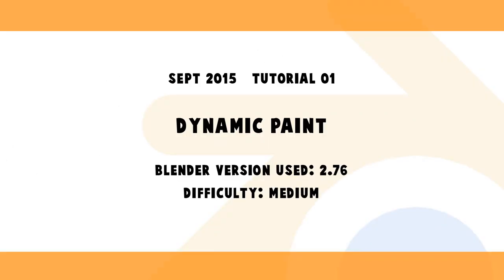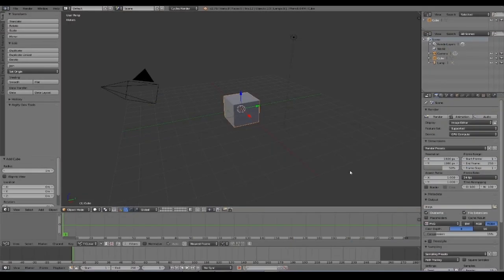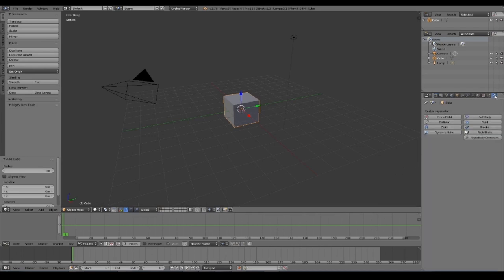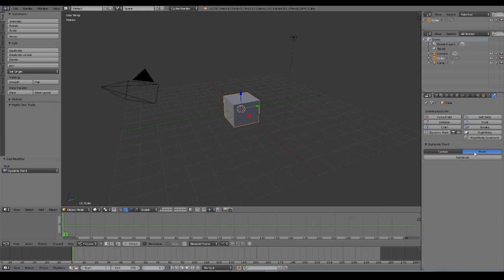Welcome everyone, let's talk about Dynamic Paint in Blender. Dynamic Paint is simply great. It's a powerful tool we have in Blender in the physics section, and it makes it possible to have two or more objects acting together like brush and canvas.